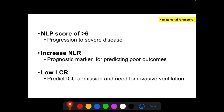Key hematological parameters in COVID-19: an NLP score (neutrophil, lymphocyte, platelet) greater than 6 indicates progression to severe disease. Increased NLR (neutrophil-to-lymphocyte ratio) is a prognostic marker predicting poor outcomes. Low LCR (lymphocyte-to-CRP ratio) can predict ICU admission and need for invasive ventilation. In summary, increased NLR and low LCR correlate with COVID-19 severity.